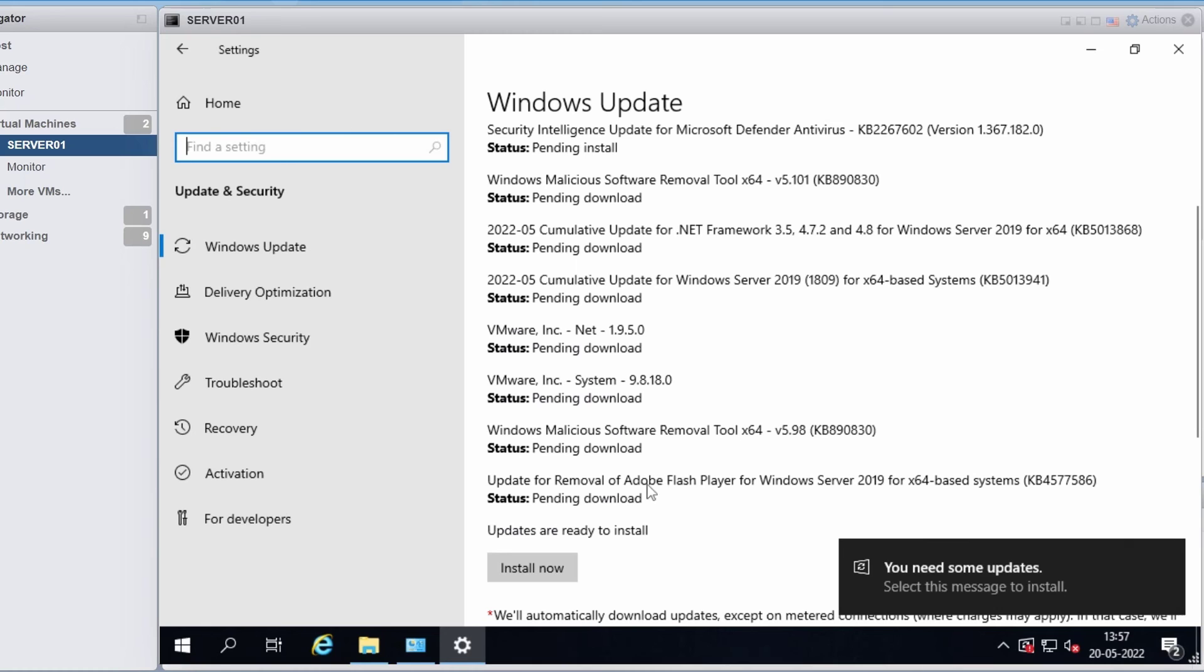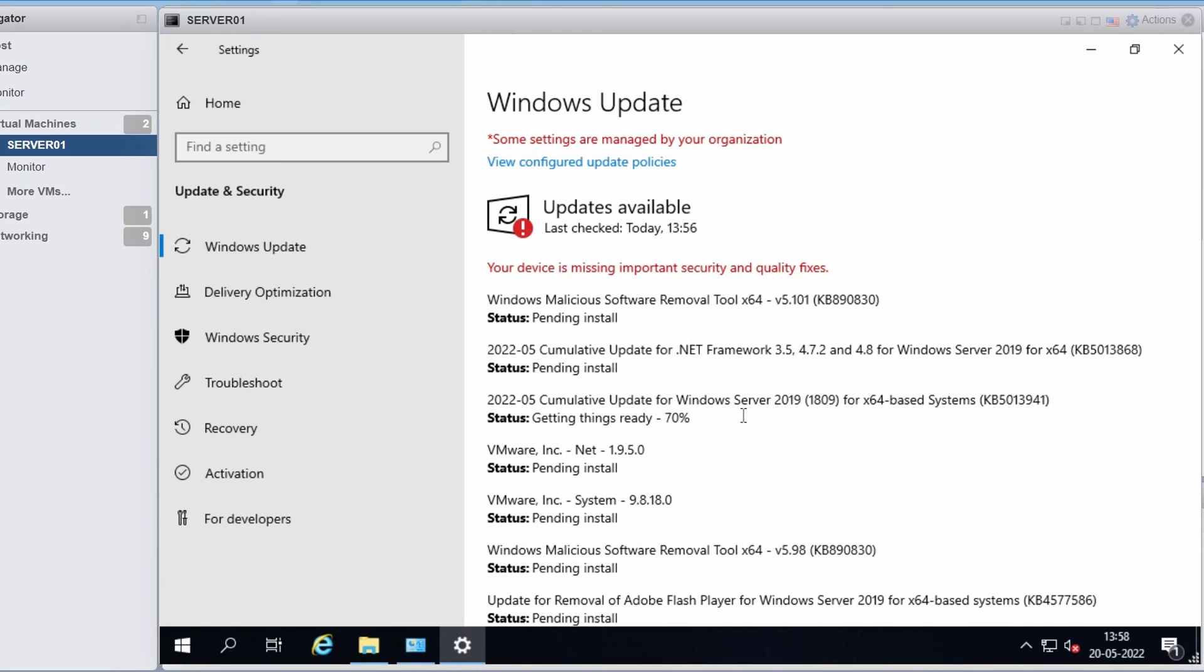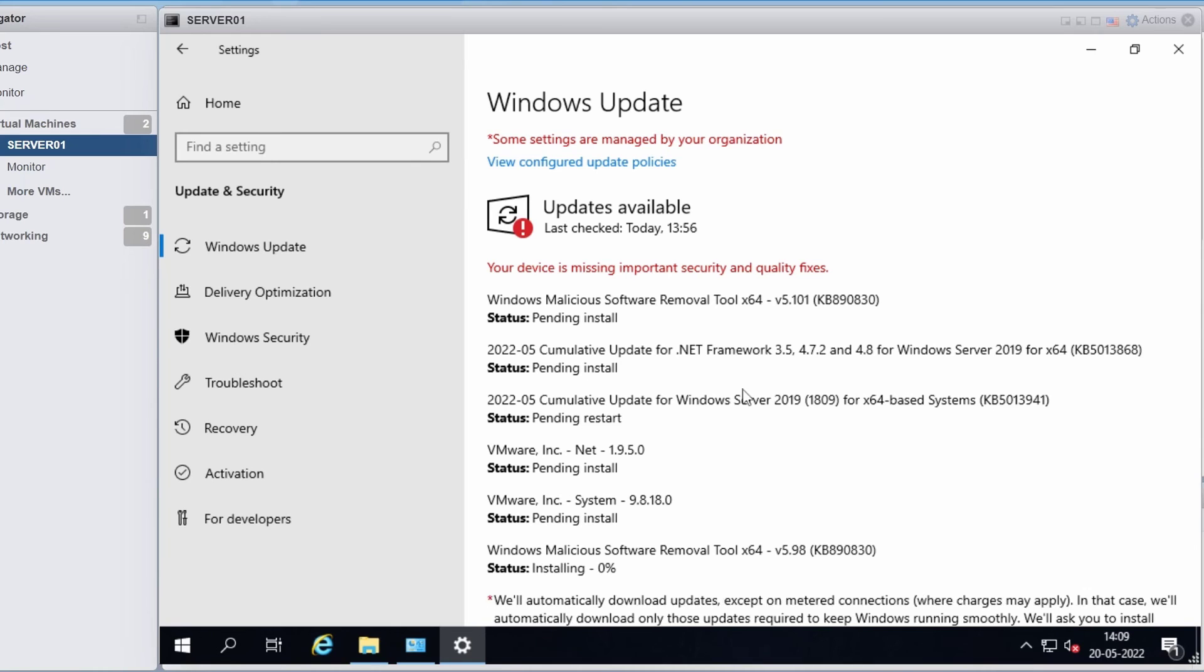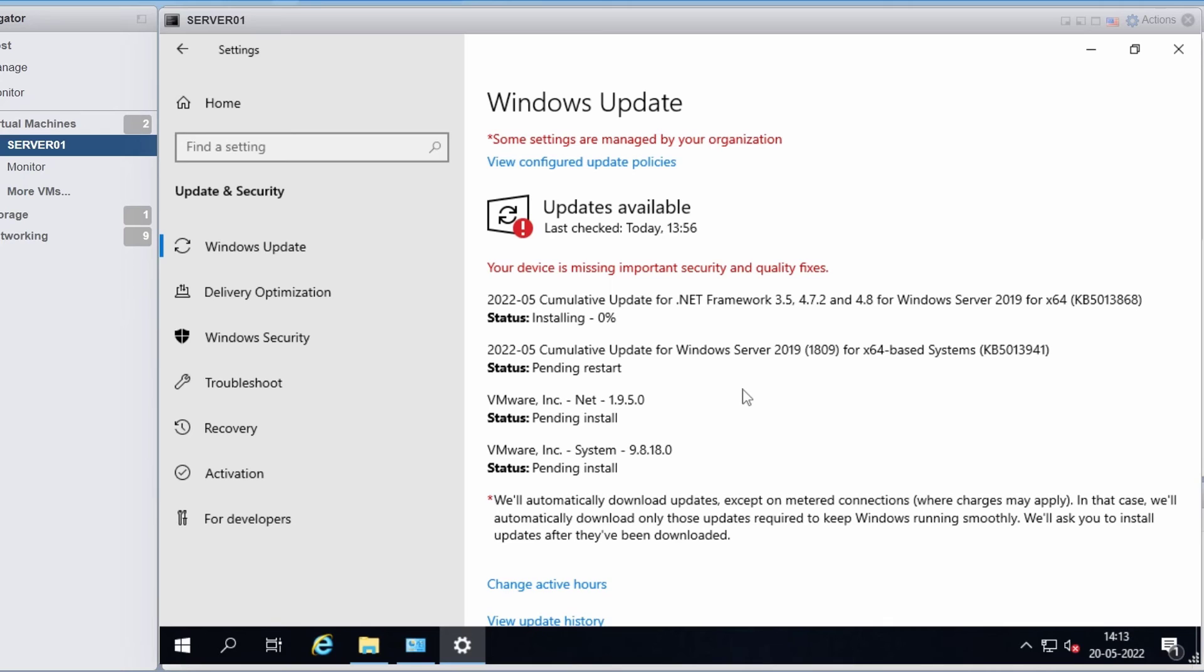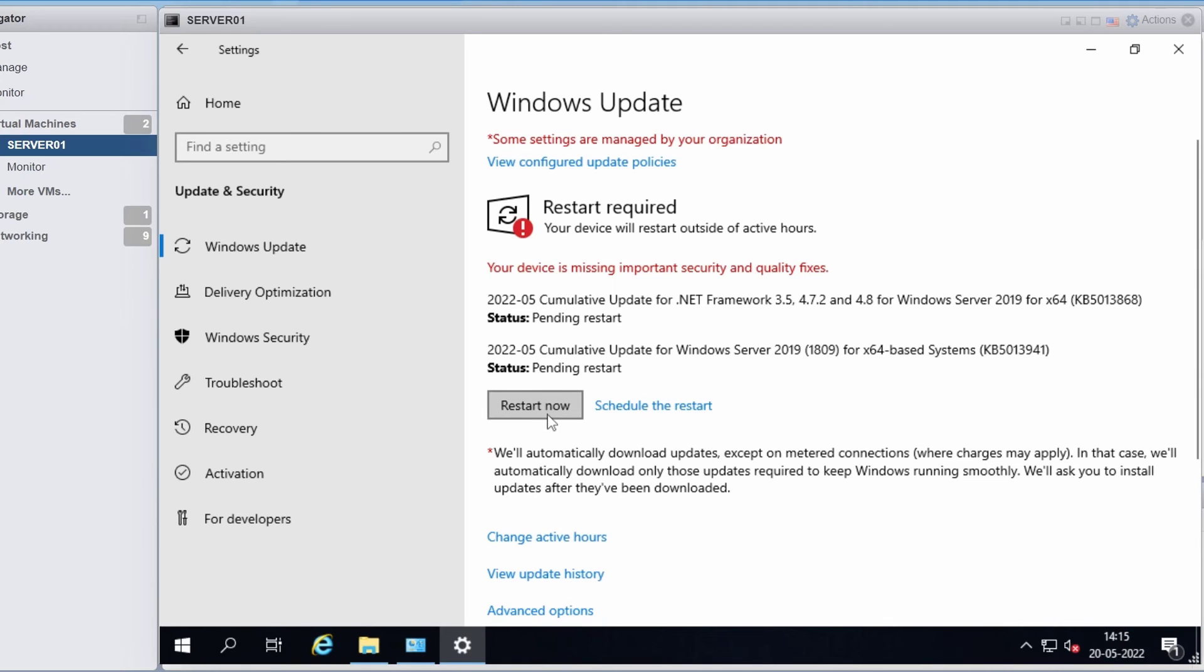So I will click on install. It will take some time to download and install. I will click restart now.